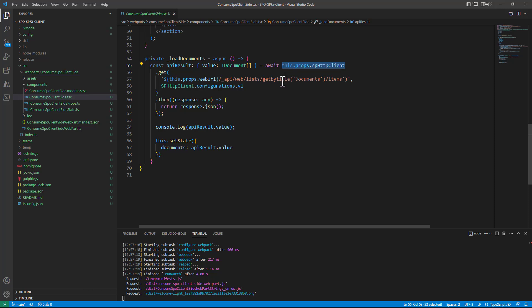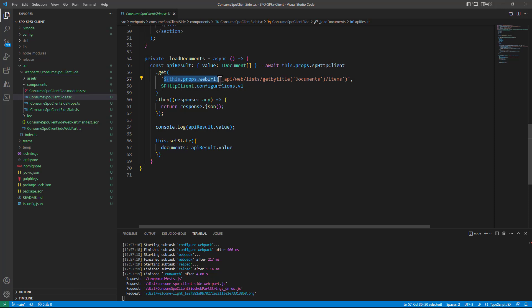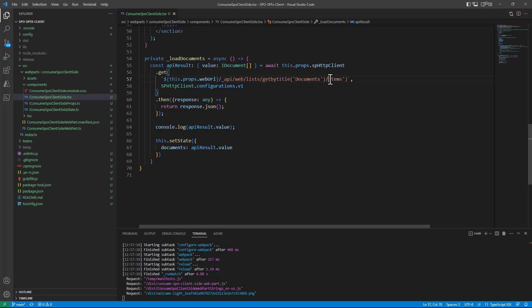So here under the cover I'm relying on the context of SharePoint framework and I make an HTTP GET request using the REST APIs of SharePoint online targeting the URL, the absolute URL of the web where I am and then using the REST API URL syntax I target _api/web/lists/getbytitle documents, of course you can make it configurable in a real web part, /items to get all of the items in the document library with the title documents.